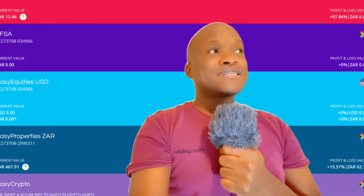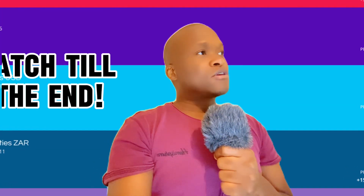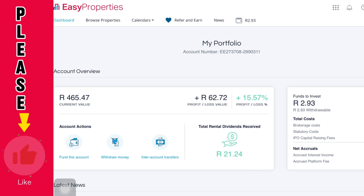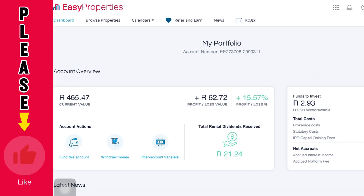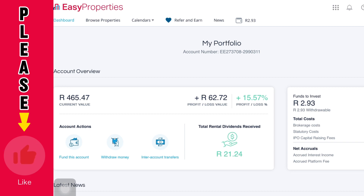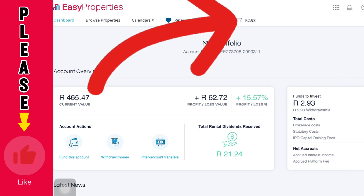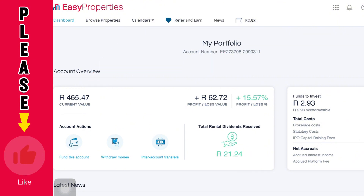Stay tuned, watch until the end, like the video, and subscribe to the channel. Let's get into it so you can learn and won't have a problem next time. First things first — you have two places you need to focus on. The first place is at the top where you see the wallet, and you will see two rands there. The second is the option at the bottom: current value.